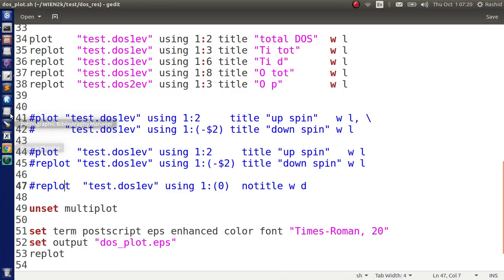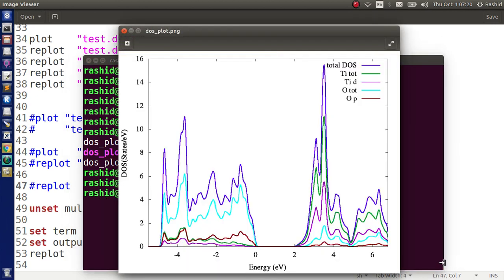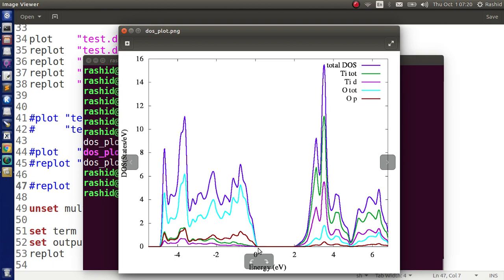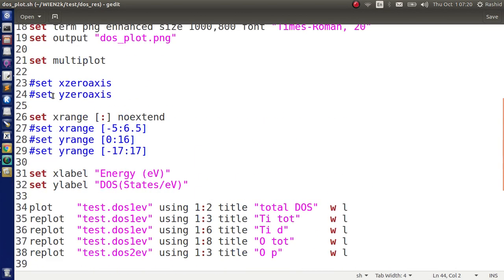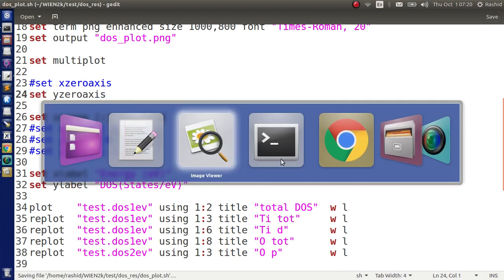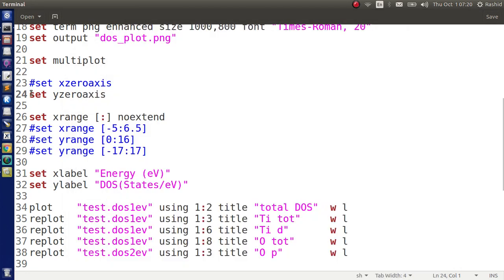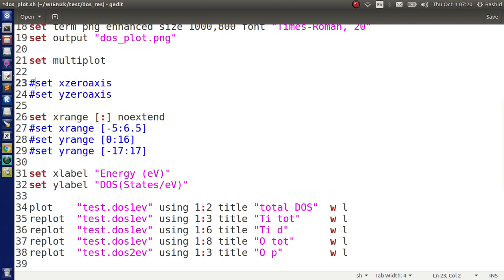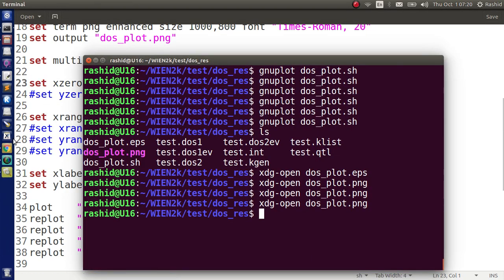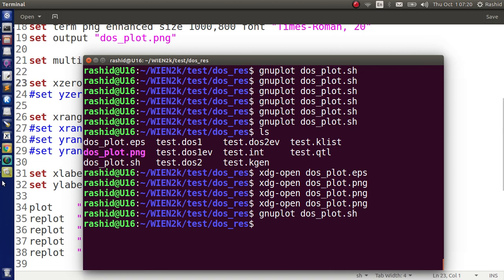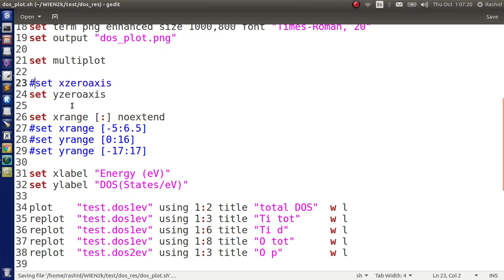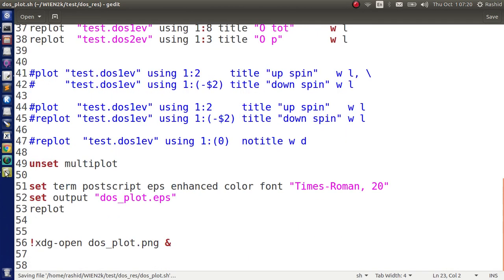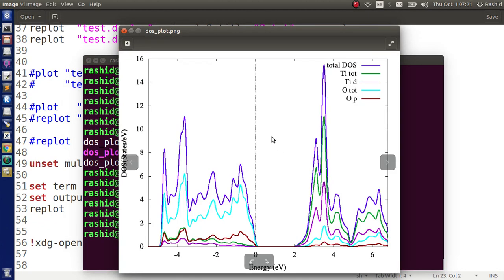Now I like to plot in a way where the horizontal line, this 0 line... Before going to that, I want to add a vertical line here at 0 so that we can easily distinguish the 0 point. For that I use this command, Y0. Let's see how it looks.